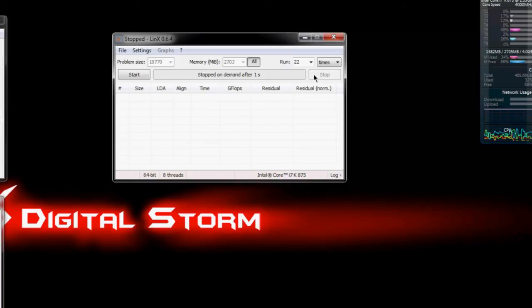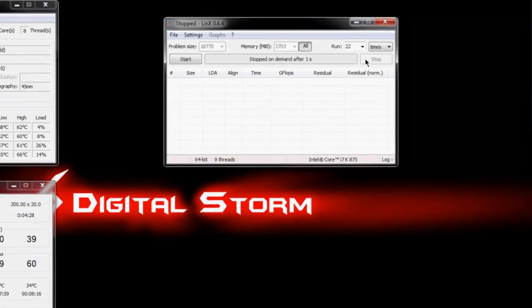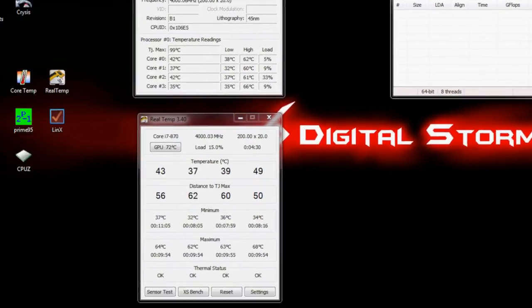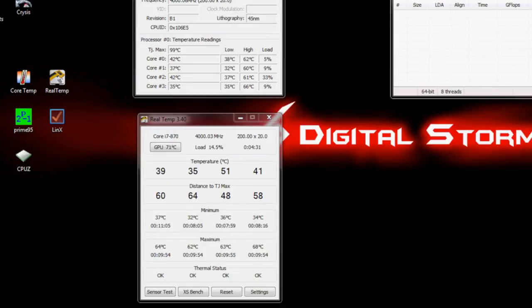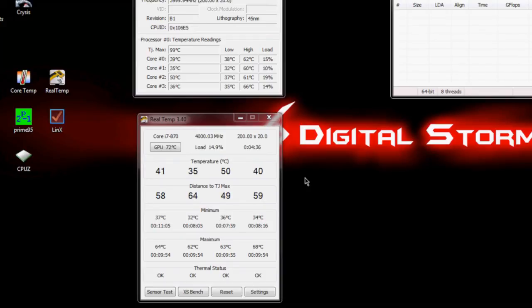Basically all we care about with this is that the system doesn't crash while it runs or have any kind of errors, and then we care about obviously looking at our maximum temperatures over here. Like you can see, for example, the maximum temperature that I hit during any of those tests was 68.